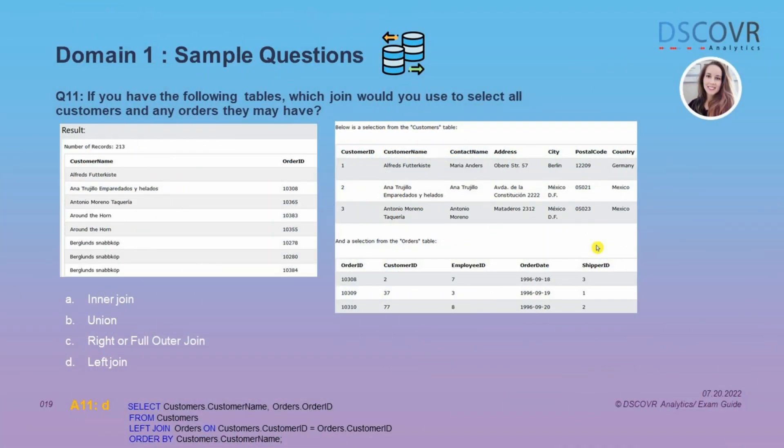Make sure to study your joins because you will see a fair number of questions that test your understanding of each join type. In question 11, we're given two tables — a customers table and an orders table — and you need to figure out which join to use to get the resulting table that selects all customers and any orders they may have. Here you would use a left join to join the customers table with the orders table, because you want to return all records from the customers table and only matching records from the orders table. You don't need to know the actual query, but you should have an idea of what your table structure will look like with different join types.